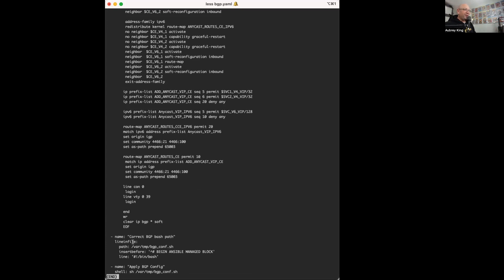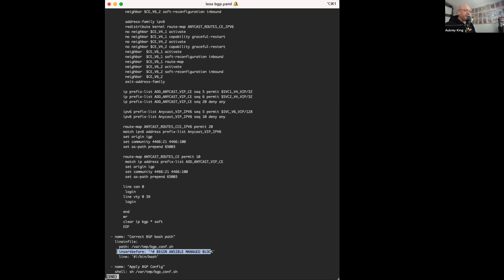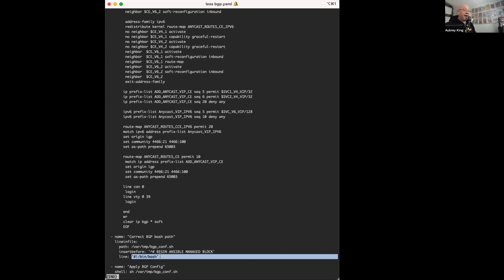So in order to actually correct this and make a usable workable script, I used the line in file module to insert the typical bash settings right before my Ansible managed block. So you can see that I just added pound, bang, bin bash to the very beginning. And then at the end of this,